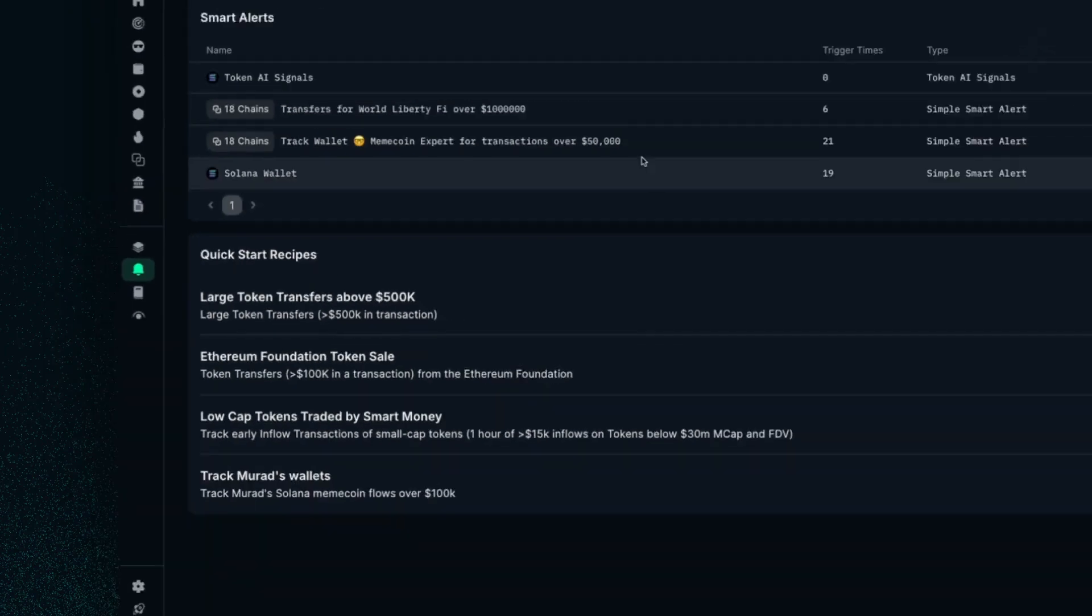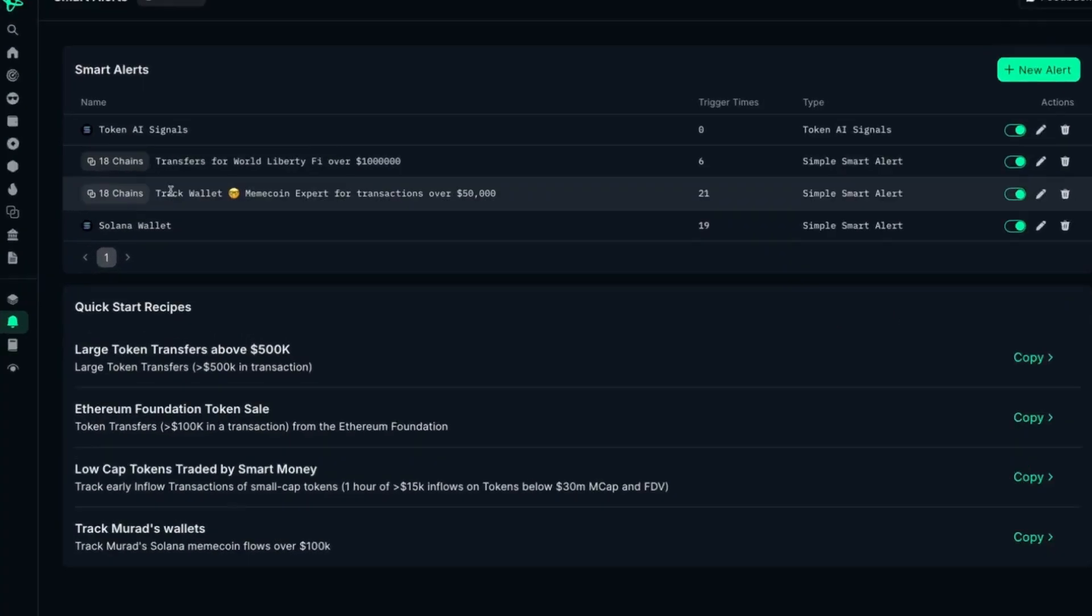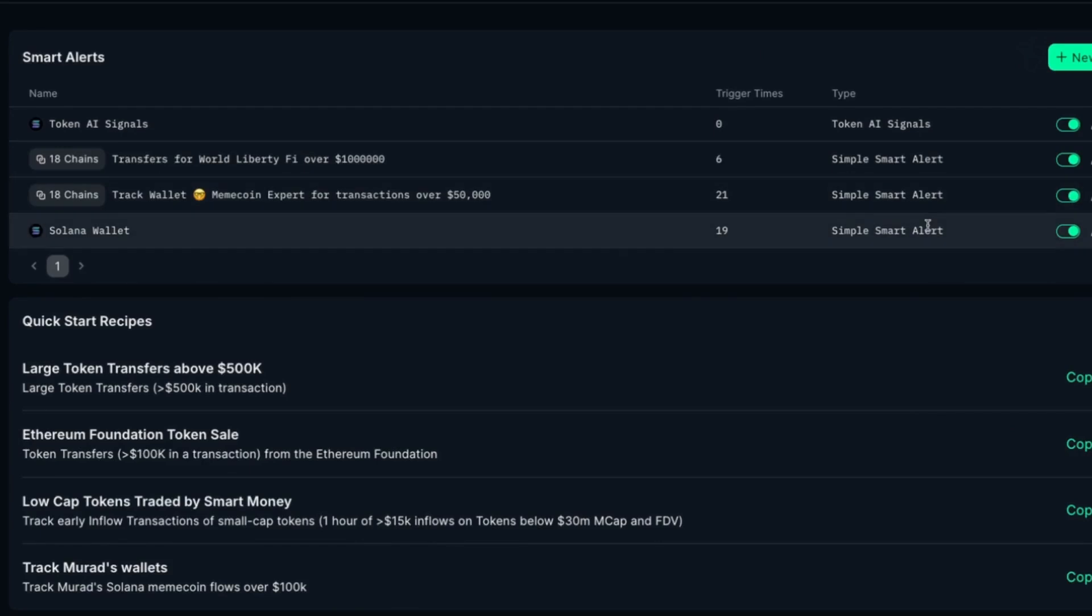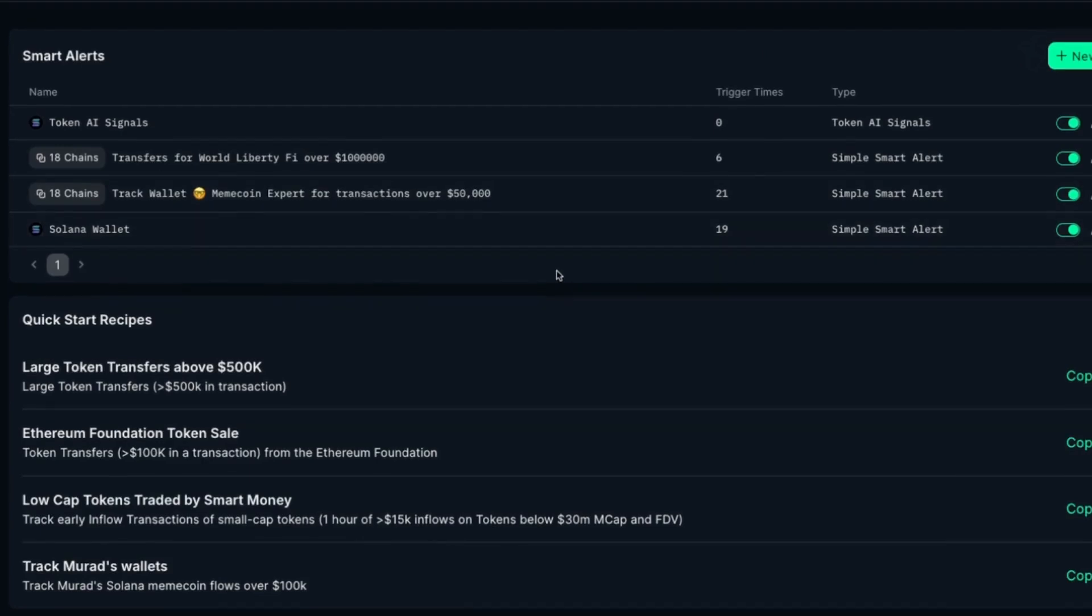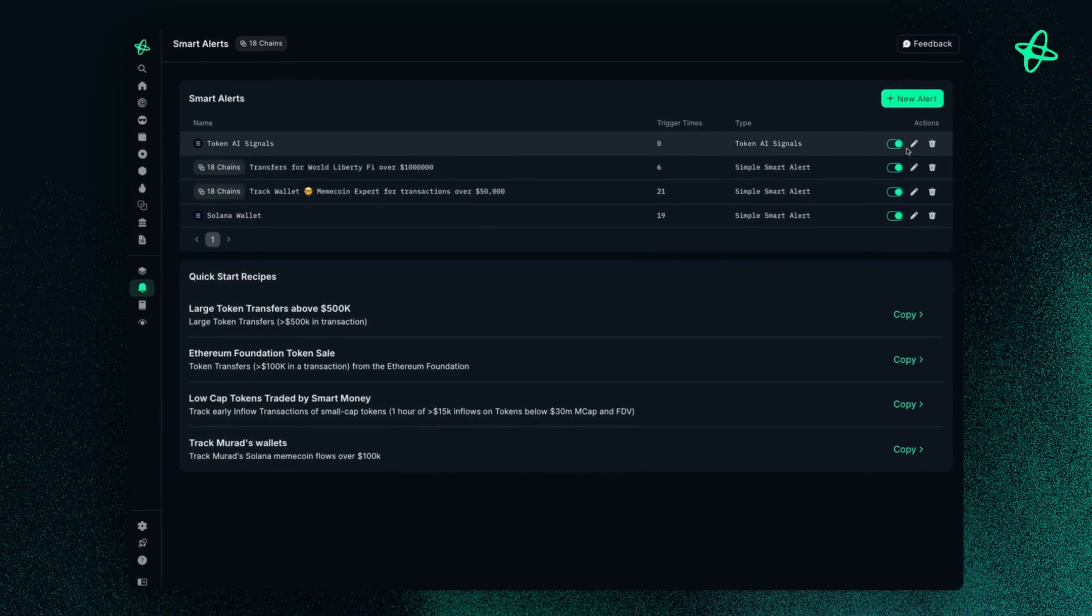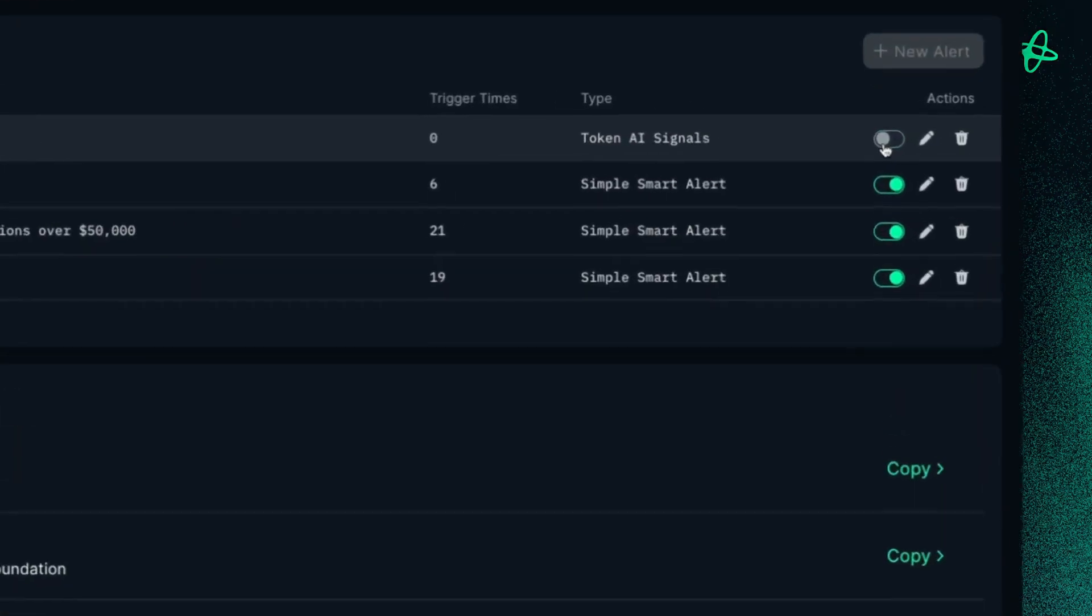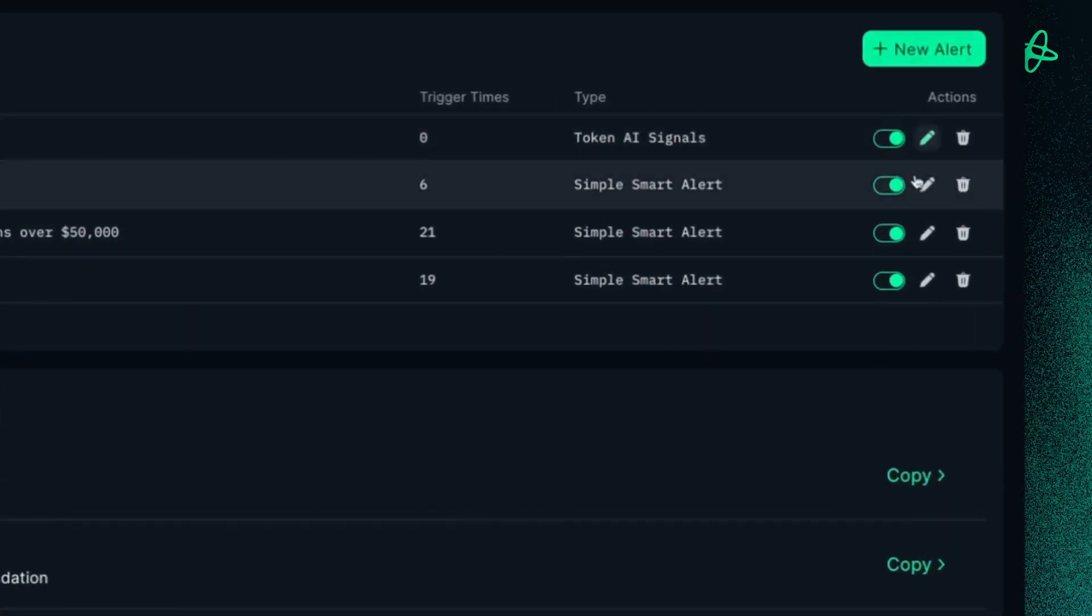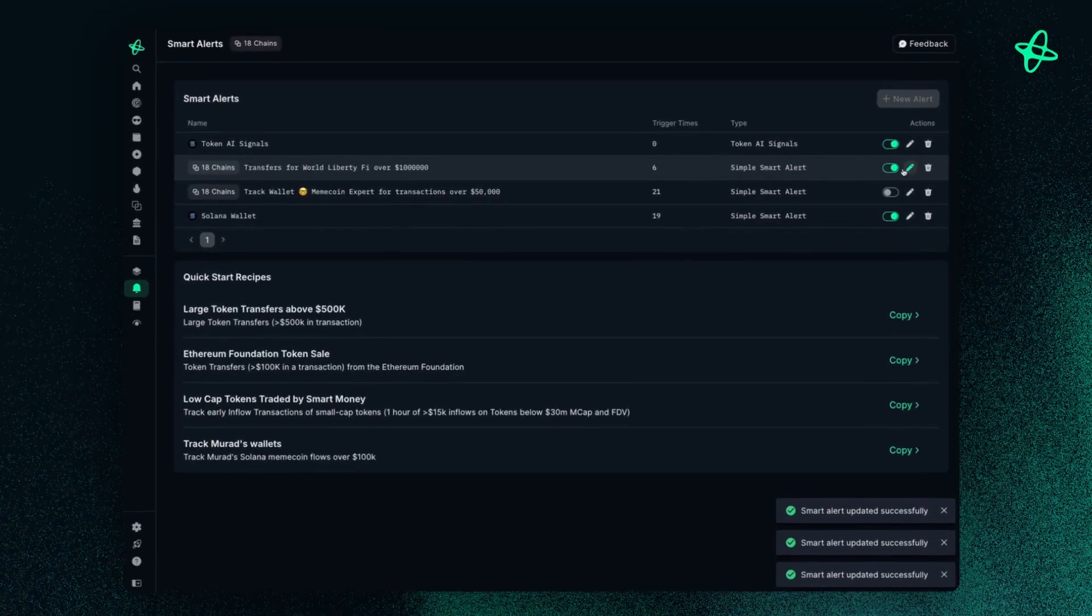You can see here at the start, there is a view that shows all of the Smart Alerts you've set up previously, and you can toggle them on and off to be sent to you, and you can edit them for later.